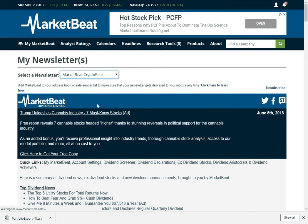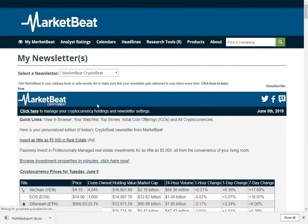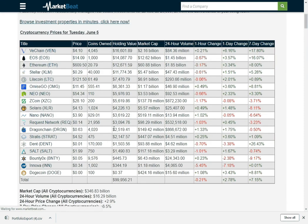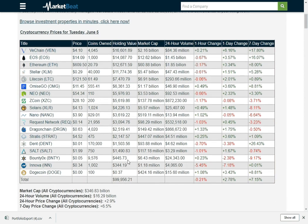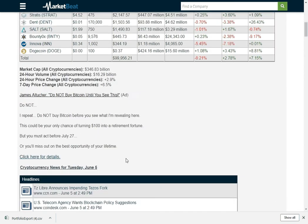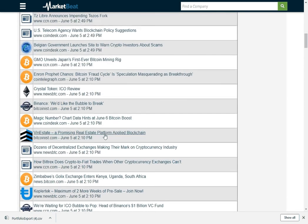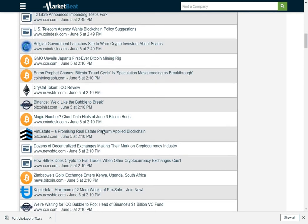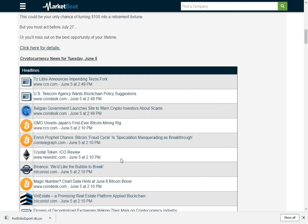And then we have a cryptocurrency newsletter. You can monitor your cryptocurrency prices. This was my crypto portfolio at one point. I need to update that. And then we have the latest crypto news here as well.